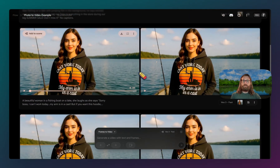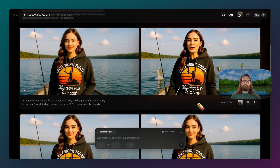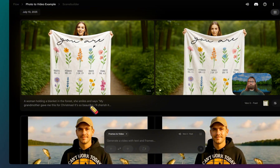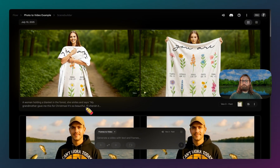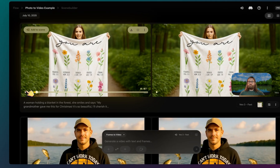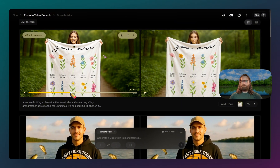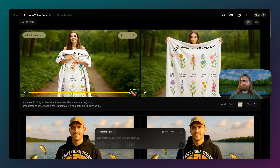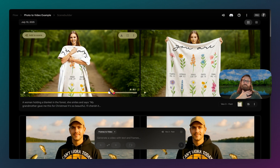Here's another example: 'Sorry boss, I can't work today. My arm is in a cast. But if you want this hoodie, there's a buy one, get one free sale today.' Okay, so it looks like our blanket videos are done. Let's see what these look like: 'My grandmother gave me this for Christmas. It's so beautiful, I'll cherish it forever.' That's pretty good — it even has butterflies that land on the blanket. Some weird stuff happens towards the end where her hands kind of become the butterflies, but it doesn't really look bad — it almost looks like she squishes the butterfly.